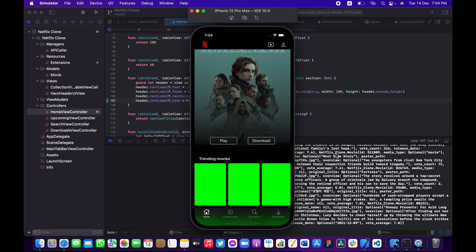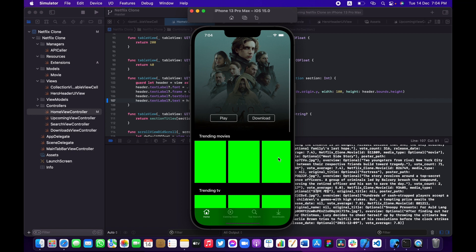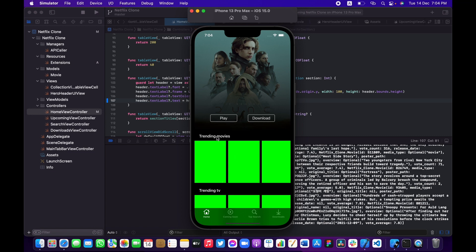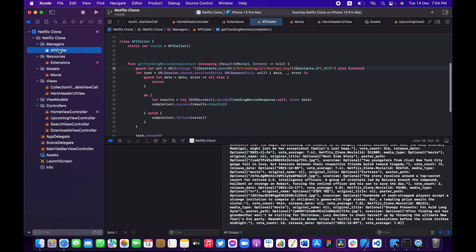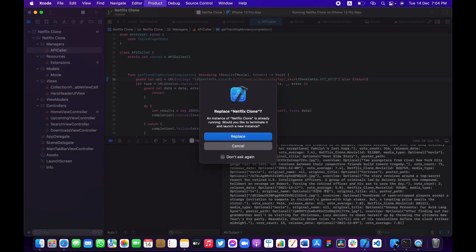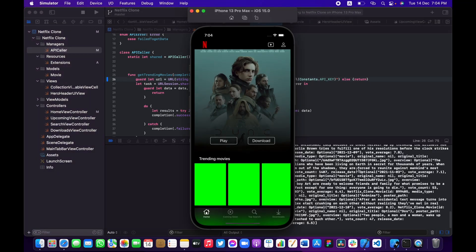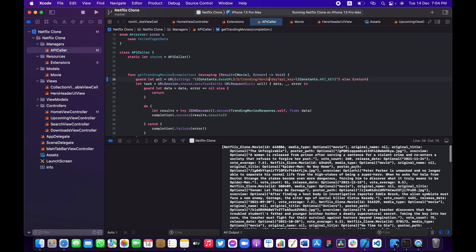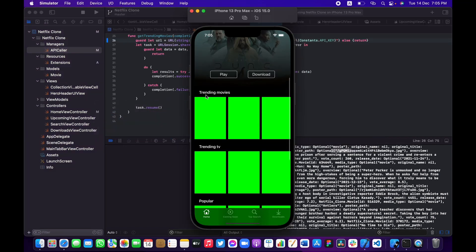In the last part we need to fix something regarding the API we called to fetch movies. These movies are fed into a collection view, which should only carry movies. Looking at the API call, we're fetching trending data for all kinds of content, so instead of 'all' I'm going to change that to 'movie'. After building and running, we get the same results but now filtered — we're only retrieving movies.